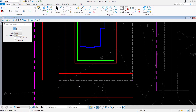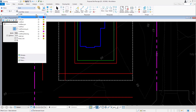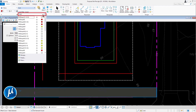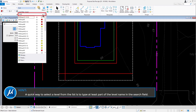Next, you will create parking stalls for the proposed building. You will be using the Smart Line tool, and then from there you will use the Copy and Copy Parallel tools to create the remainder of the site features. First, change the active level to PM Stripe 6W via the level picker. A quick way to select a level from the list is to type in at least part of the level name in the search field.